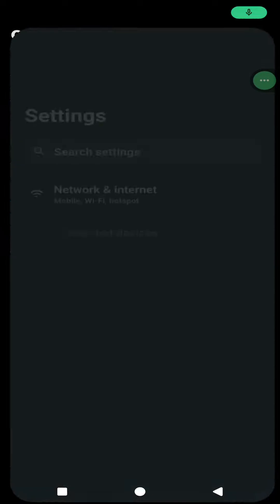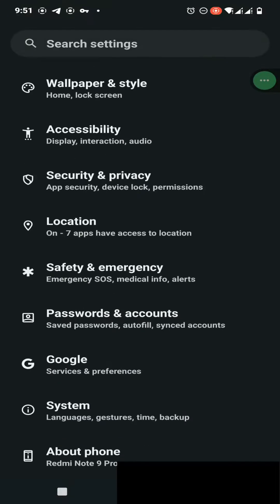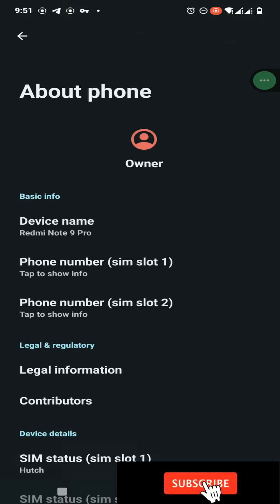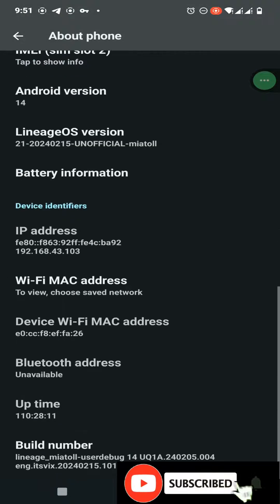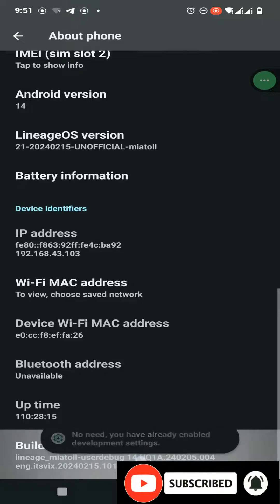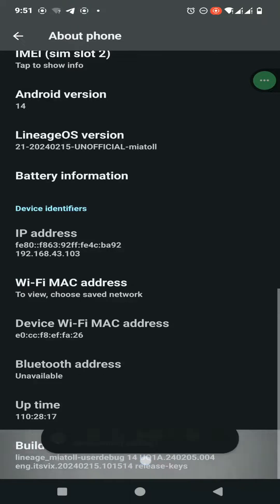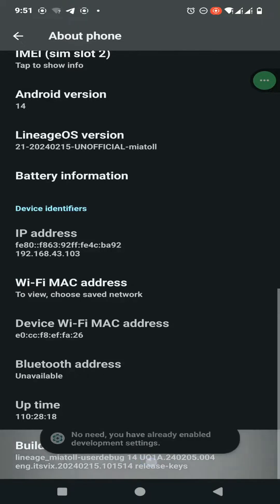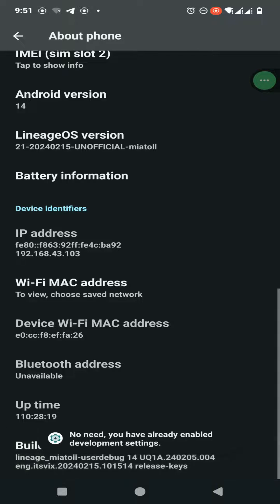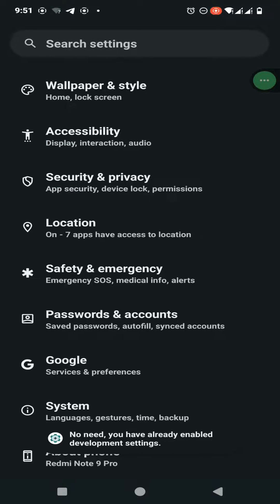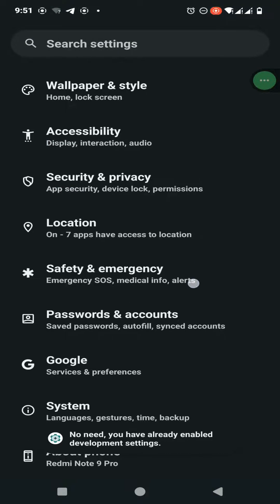Open your developer mode. To enable developer mode, you need to find your build number in the About Phone option, and then tap on your build number several times. After that, you will be able to unlock your developer mode.